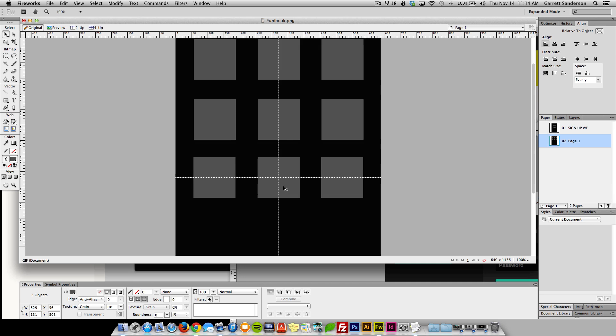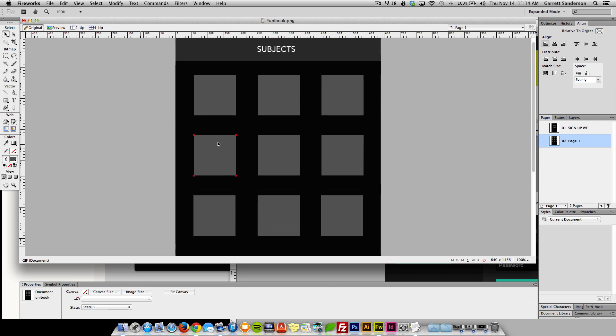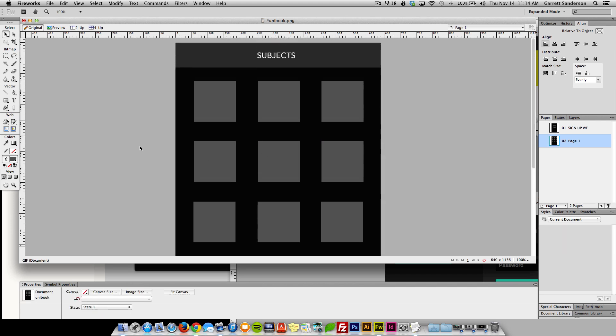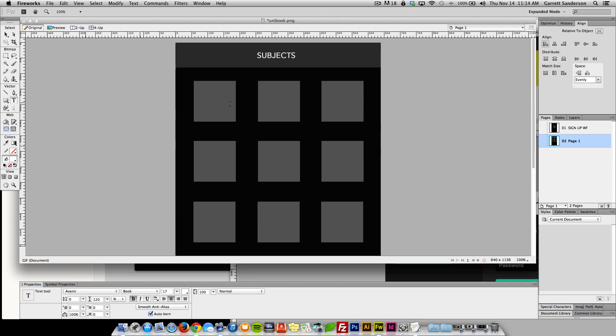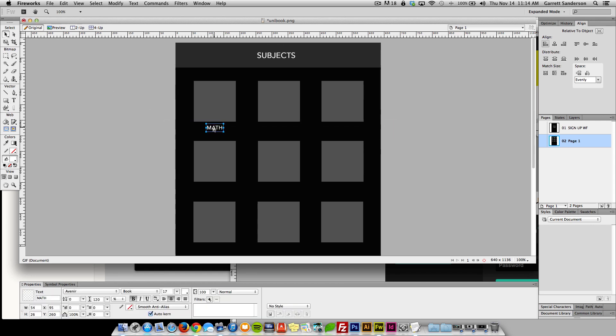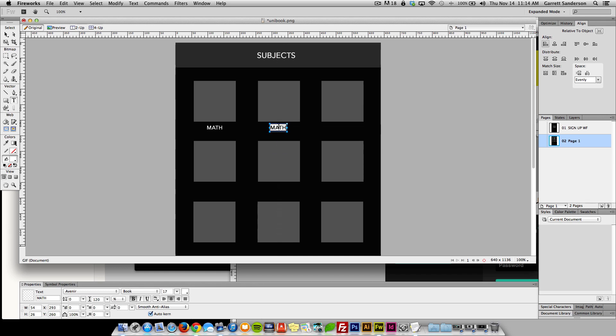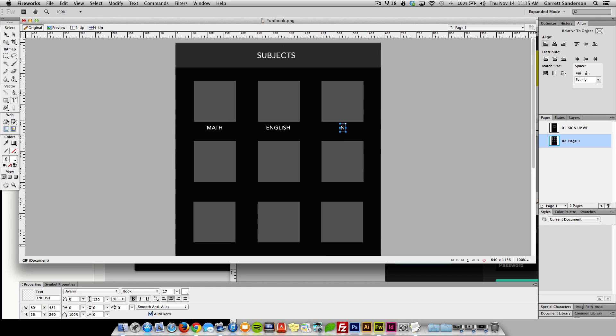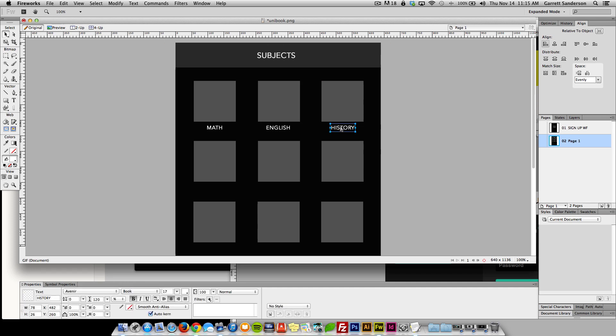Probably make these tighter but I don't know I'm gonna have a little text here so these will be photos, these boxes will be photos or icons for the subjects and then underneath it'll say like math and then maybe English, history, all your favorite subjects from school guys.